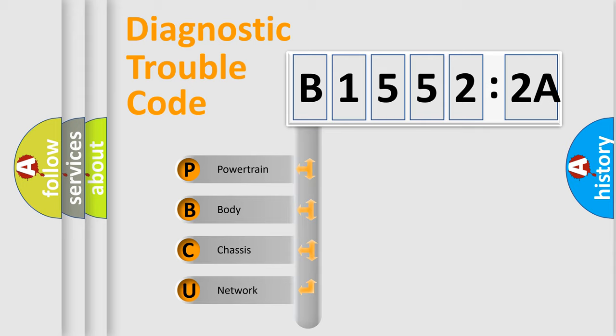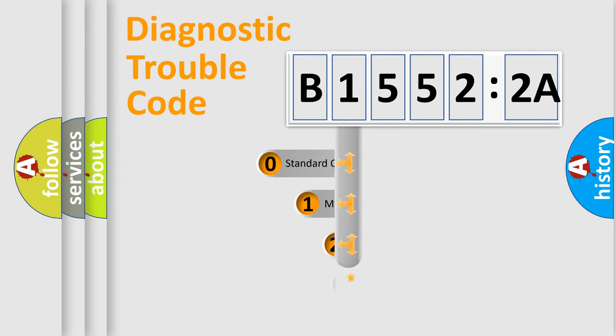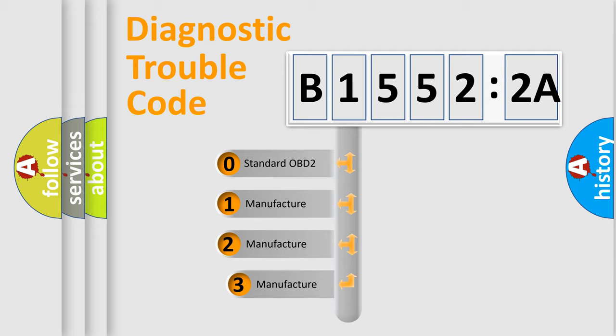We divide the electric system of automobile into four basic units: Powertrain, Body, Chassis, Network. This distribution is defined in the first character code.